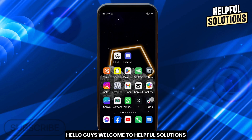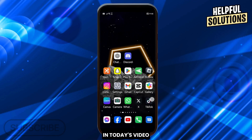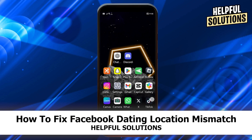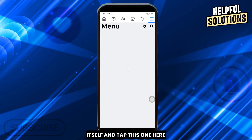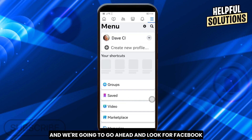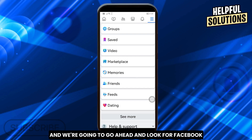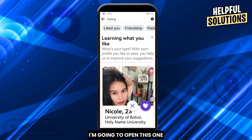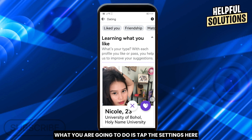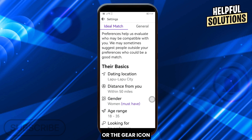Hello guys, welcome to Helpful Solutions. In today's video I'm going to show you how to fix Facebook Dating location mismatch. The first thing you're going to do is open the app itself and tap this one here. We're going to look for Facebook Dating — I have mine here — and open it. From here, tap the settings or the gear icon.